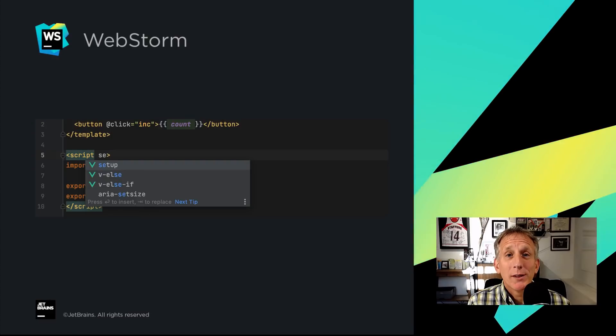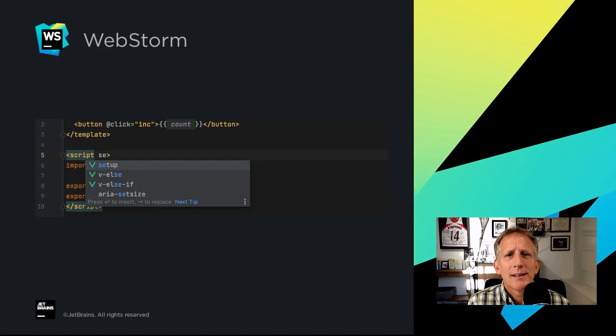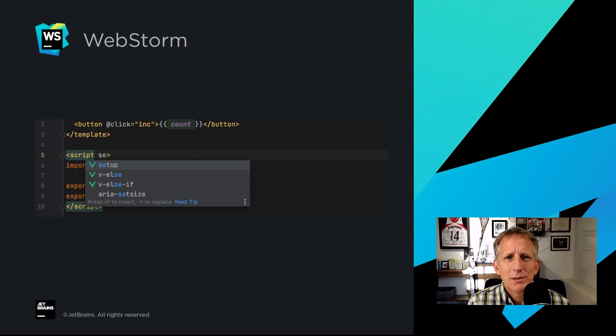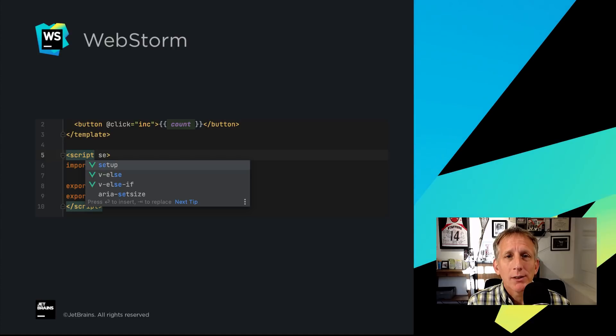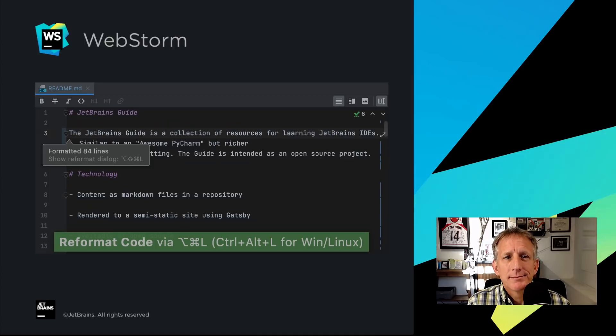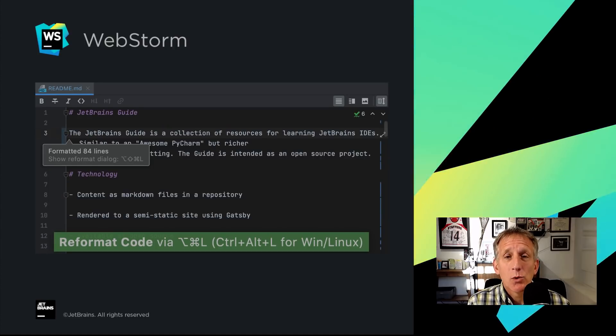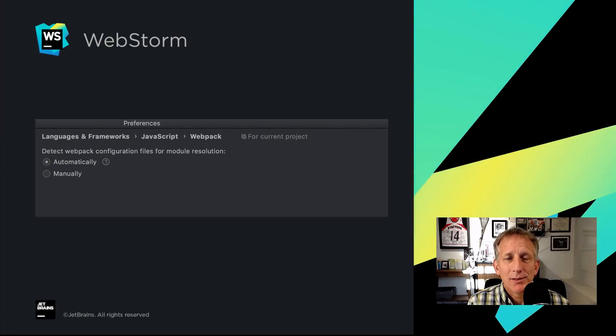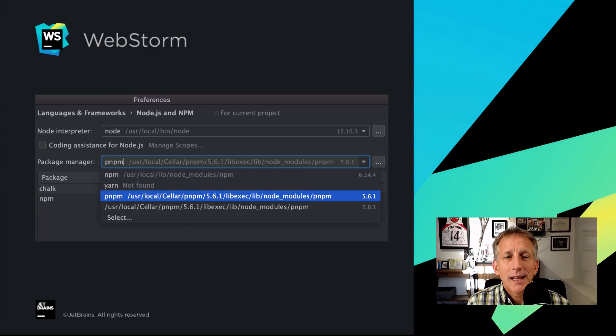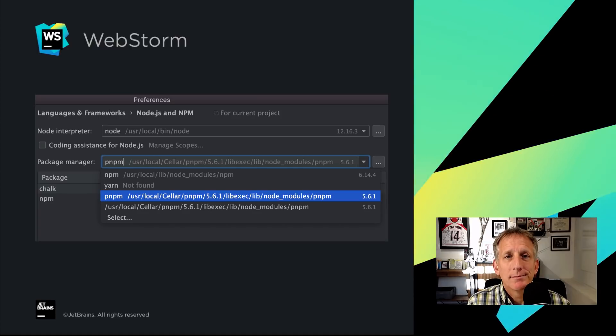WebStorm in 2020.3 has other improvements in our framework support. For example, enhancements and fixes to the big stuff we did earlier for Vue 3. Reformatting diagrams and more for Markdown. Basic support for multiple Webpack configs and full PNPM support.